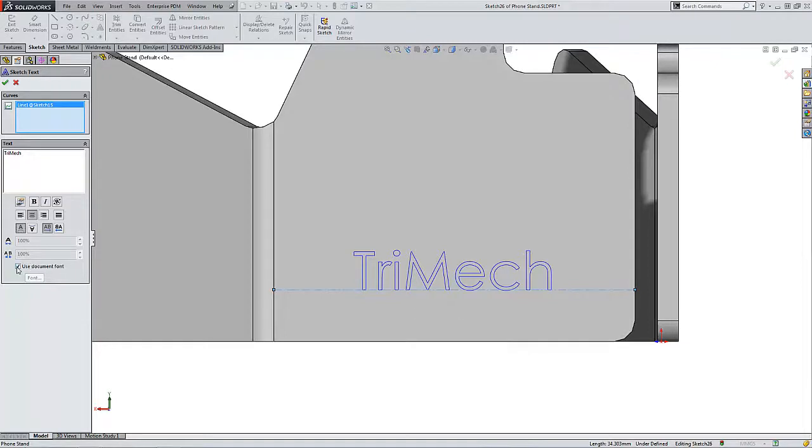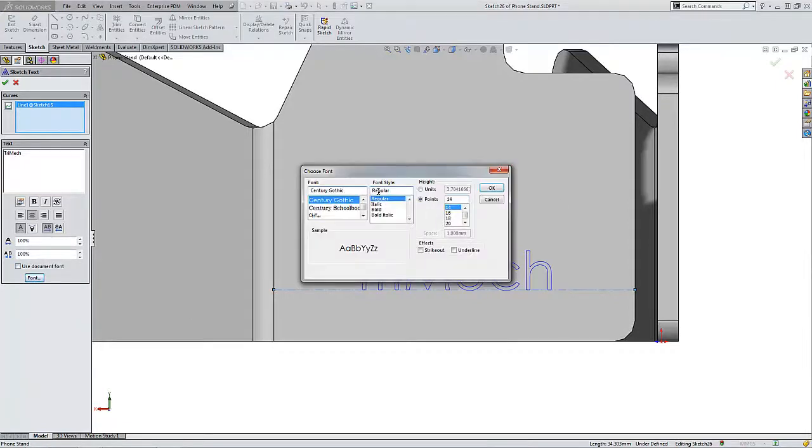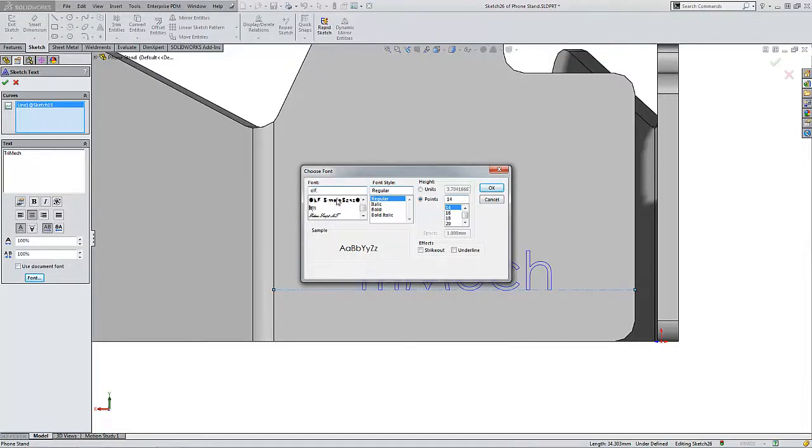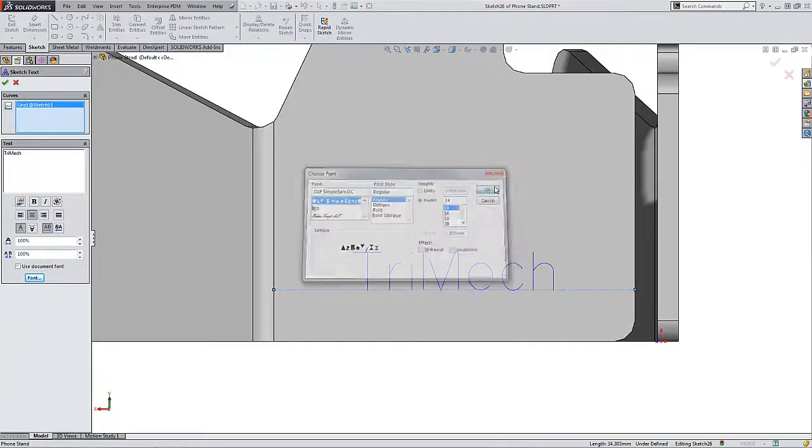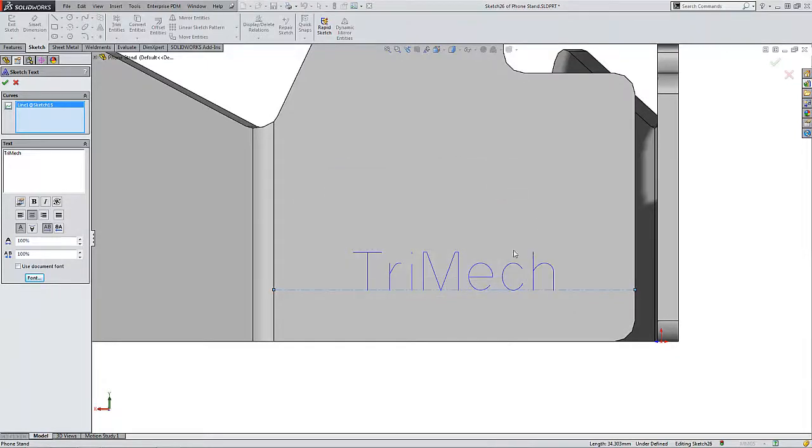The default font is the document font. In order to use a different font, I'll need to uncheck the use document font checkbox here and then choose font, and I can choose any font that's been installed in Windows. So for example, with the installation of SOLIDWORKS 2014 or greater, it includes the OLF Simple Sans OC font which I can use. Notice this is a single line or a stick font.